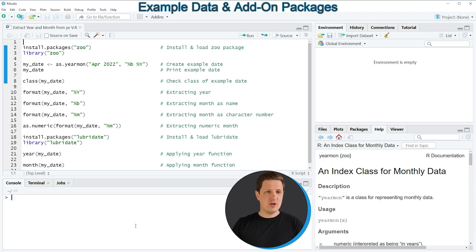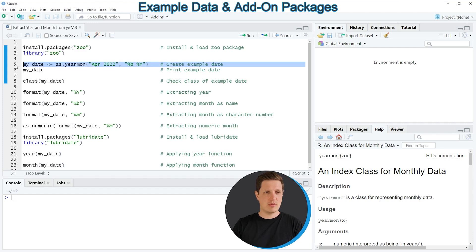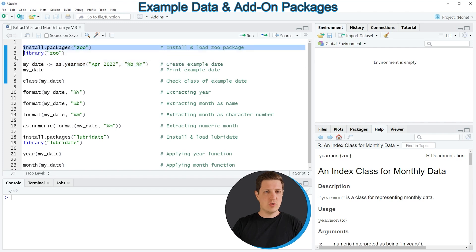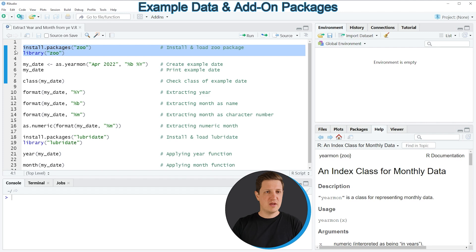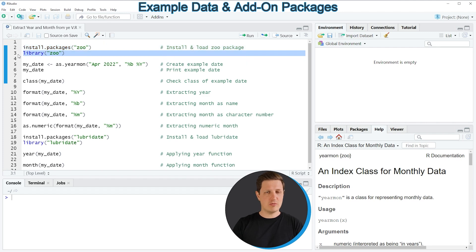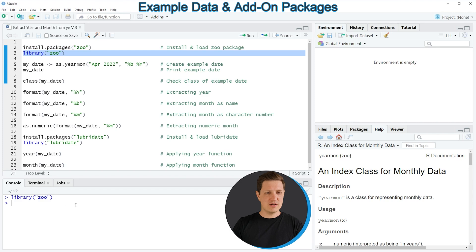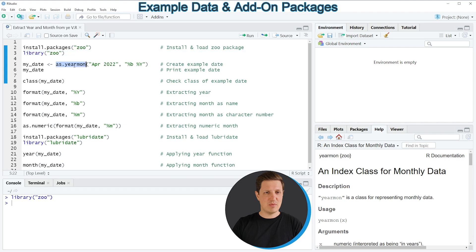In the video I'm going to show you several examples, and all of these examples are based on the example data that we can create with lines 2 to 5 of the code. So in lines 2 and 3 of the code I'm installing the zoo package. I have installed the package already, so I'm just going to load it with line 3 of the code. And after running this line of code we are able to use the functions of the zoo package, such as as.yearmon, as you can see in line 5 of the code.